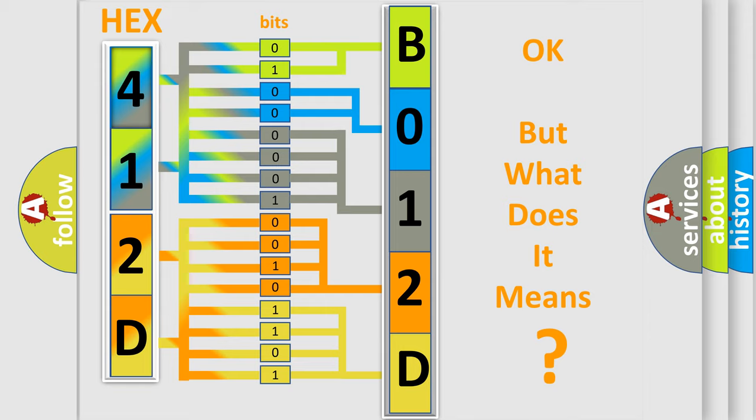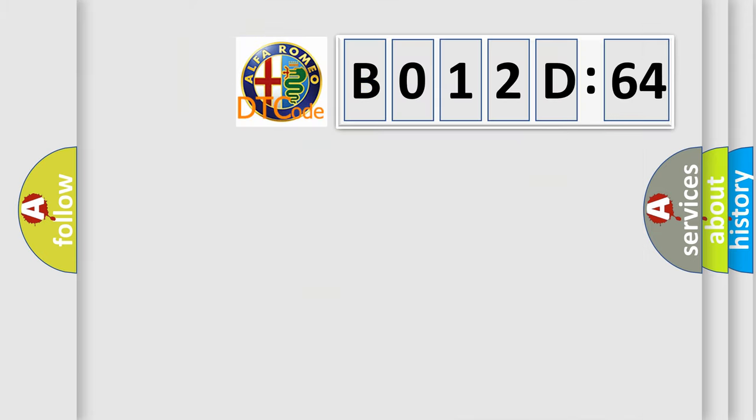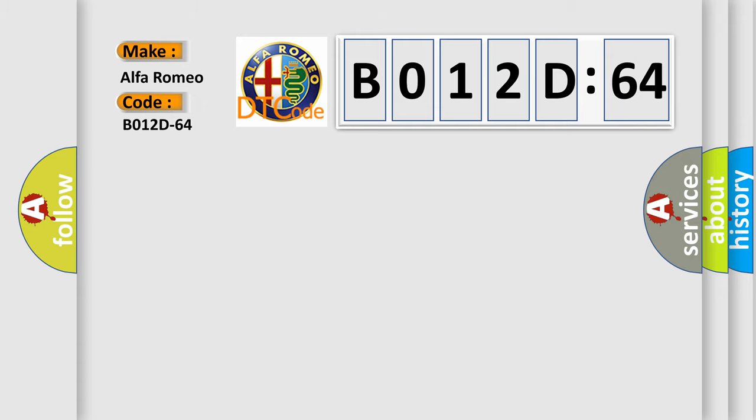The number itself does not make sense to us if we cannot assign information about what it actually expresses. So, what does the diagnostic trouble code B012D64 interpret specifically for Alfa Romeo?